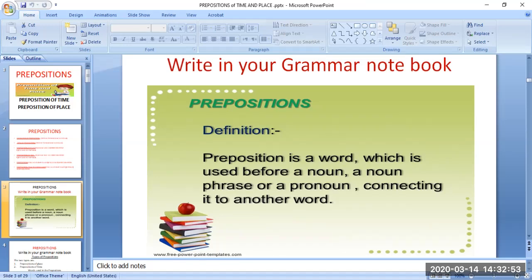So, define preposition. A preposition is a word which is used before a noun, a noun phrase — a phrase is nothing but a group of words that functions in a sentence like a subject or object — or a pronoun, connecting to another word.